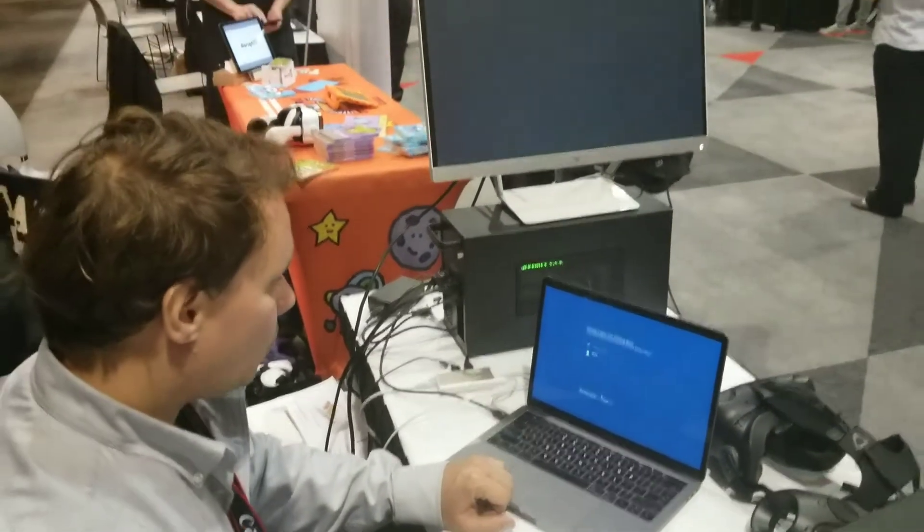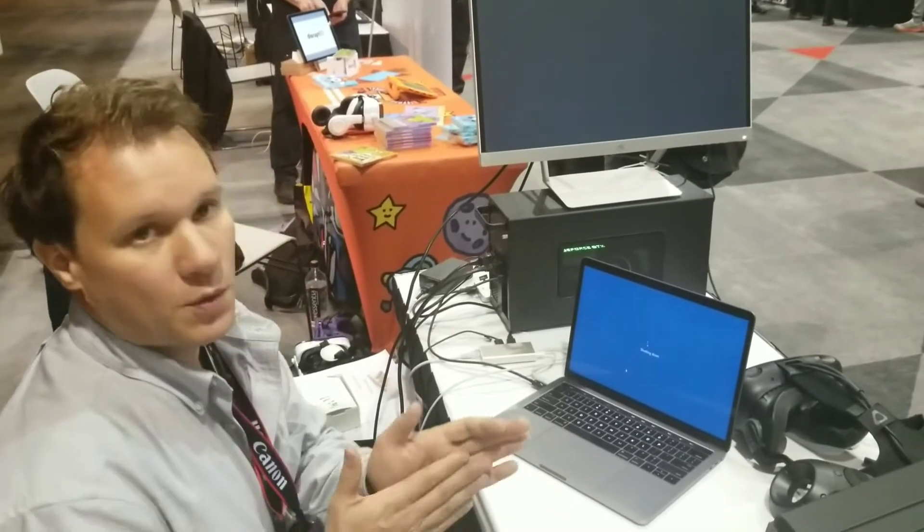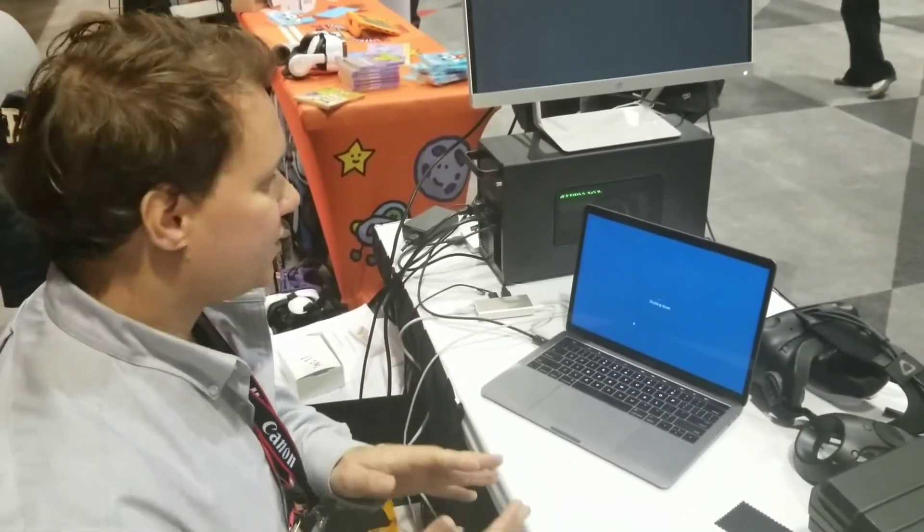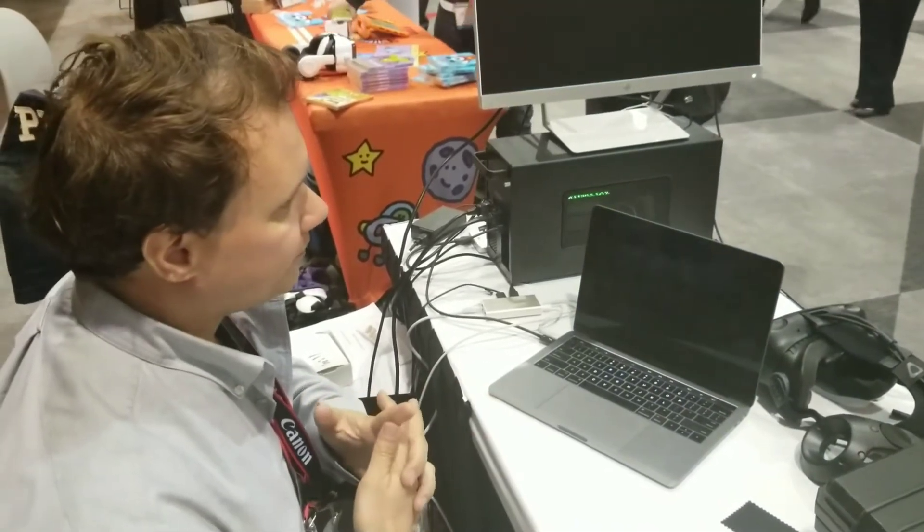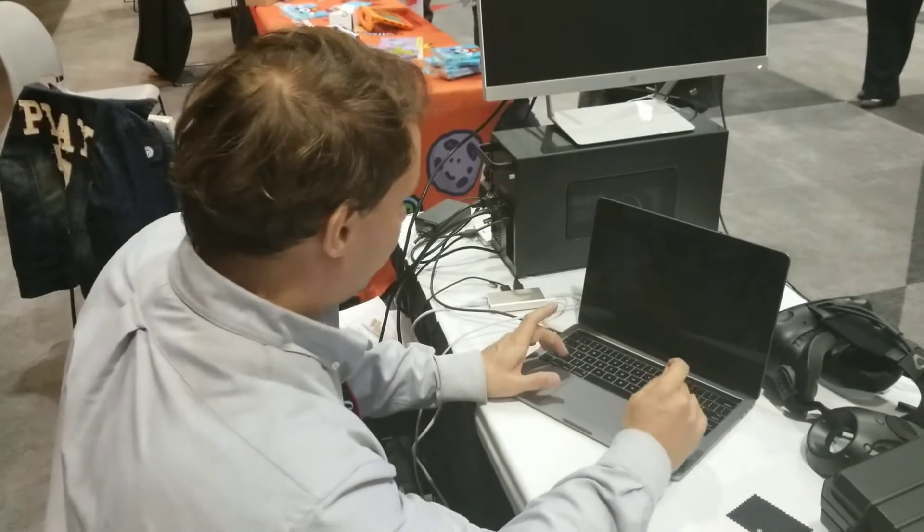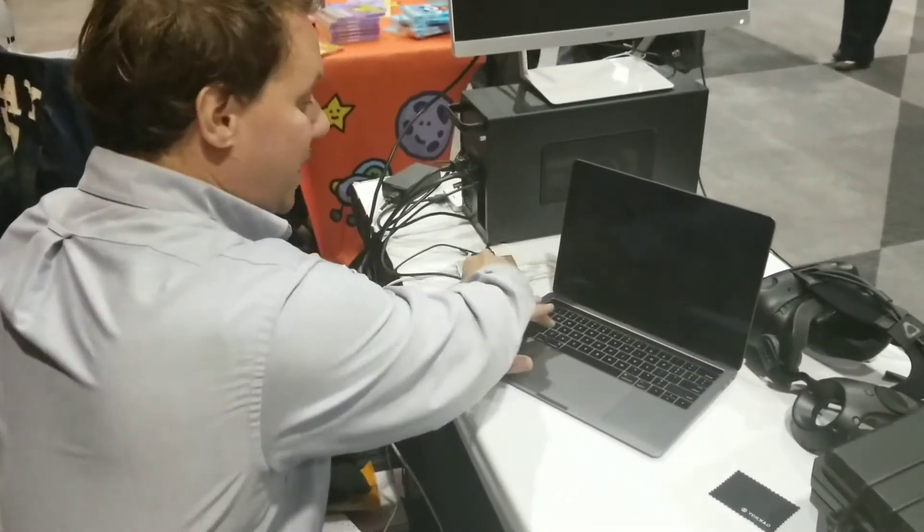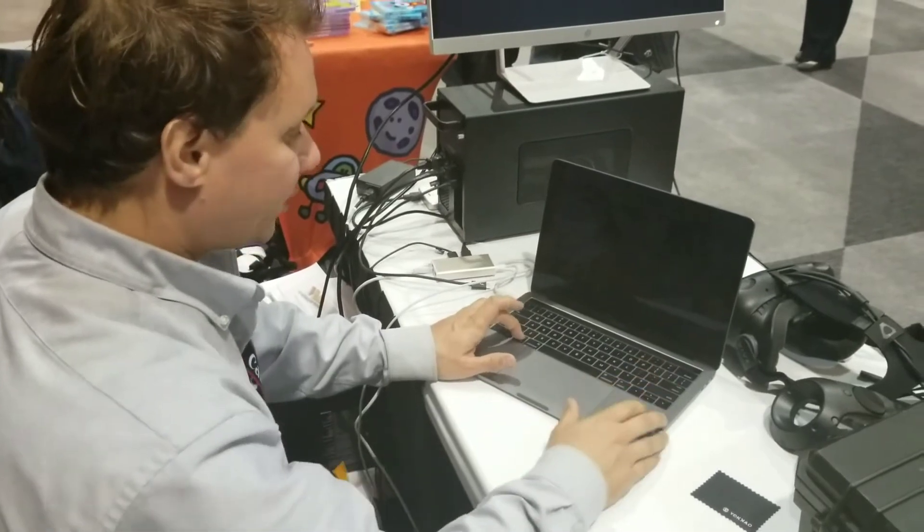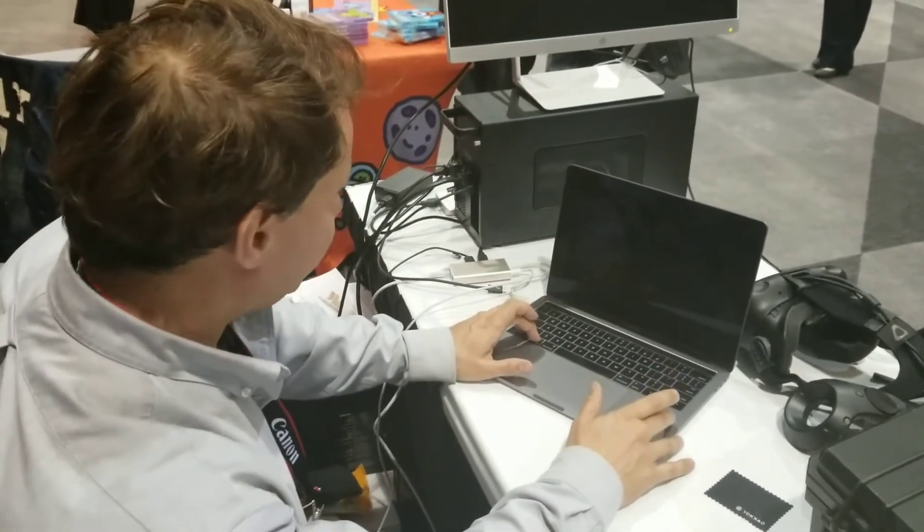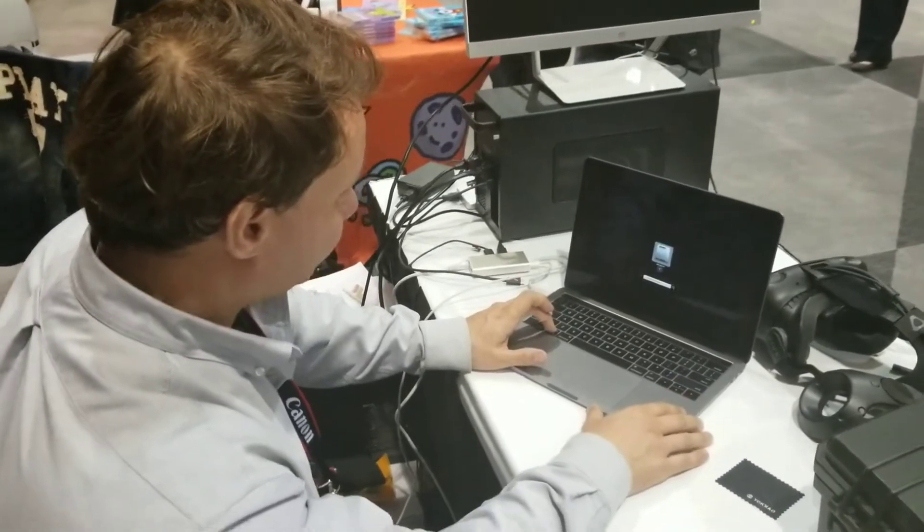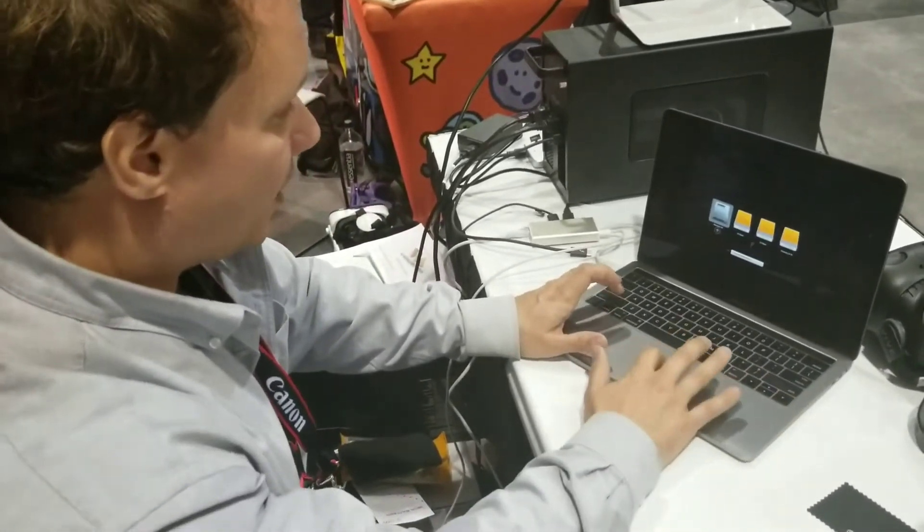Before this computer starts up, what we want to do is boot into the boot selection process. And there's a couple things you need to do that. You're going to just do the normal Bootcamp partition. So I'm going to hold down the Option key.